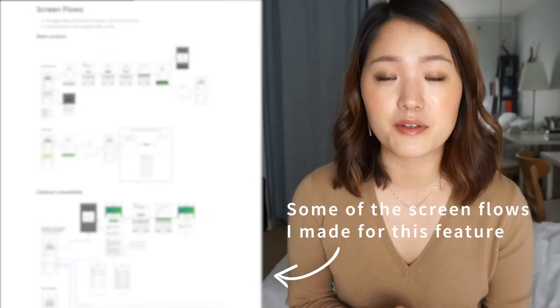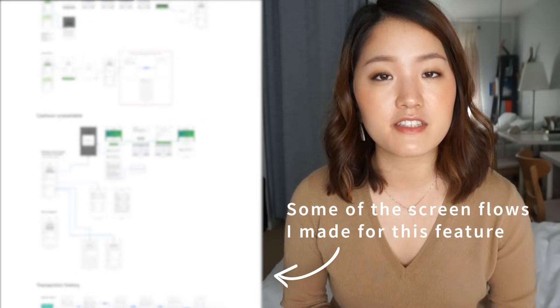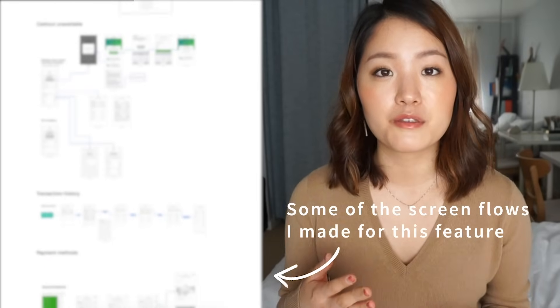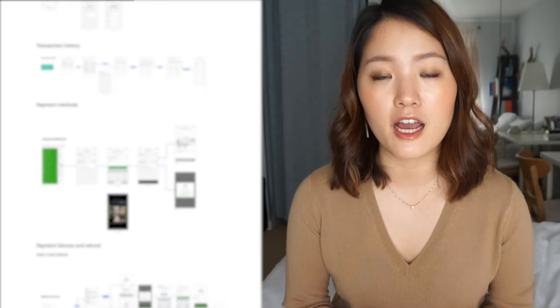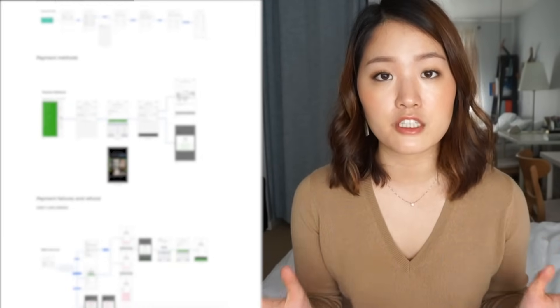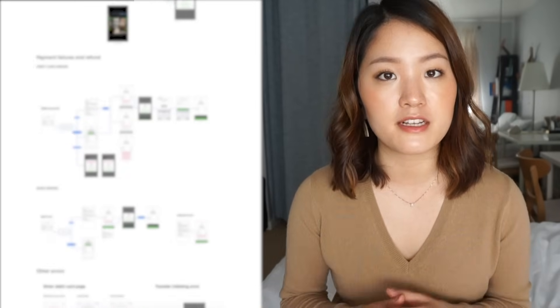This is where user flows can come in really handy as a tool. User flows were a crucial part of my workflow in this project because this project was very big and complex. There were a lot of use cases to consider, and especially when I was kicking off and handing off designs to engineering, user flows were very helpful because they helped developers understand how to build the logic of these different screens by seeing how a user will interact with them in different scenarios.